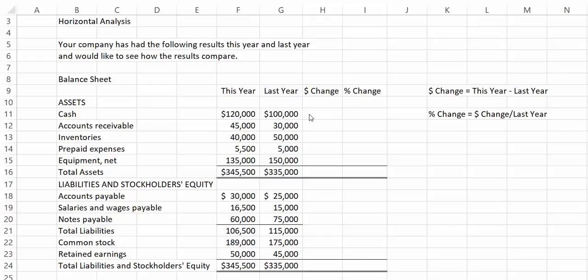For each of these items, we will be calculating the dollar change, that is how much the account increased or decreased over last year. You can see that I've noted that the dollar change is this year minus last year. Then, we will calculate the percentage change.